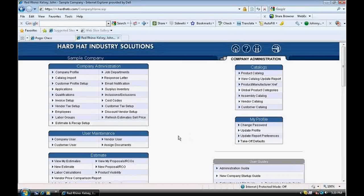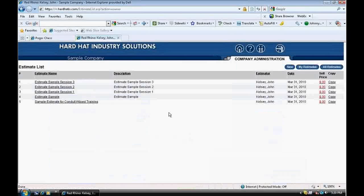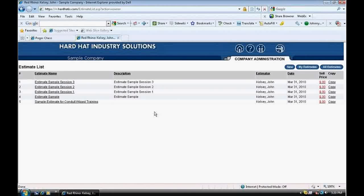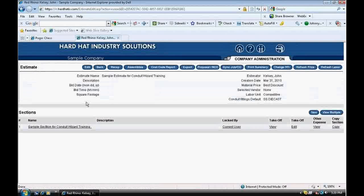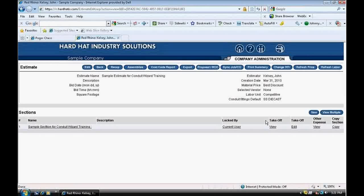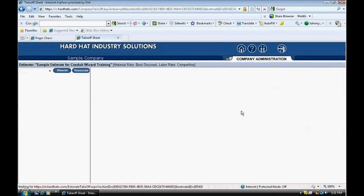From the home page, we go to the third box down and click View My Estimates. This is the estimate list. I click on the estimate that I want to work on. In this example, I will click on the estimate named Sample Estimate for Conduit Wizard Training. In the estimate, the section name is called Sample Section for Conduit Wizard Training. I click on Edit Takeoff to begin the input.